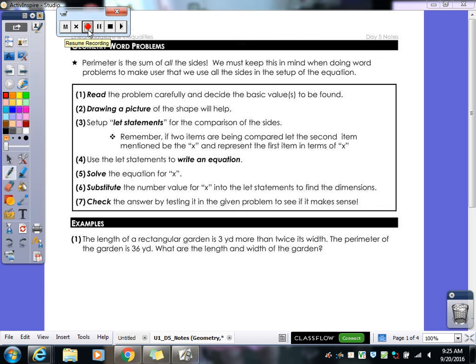We're working on more word problems today. Last class we did some money word problems and some basic number word problems. Today we're going to start off with our geometry word problems.